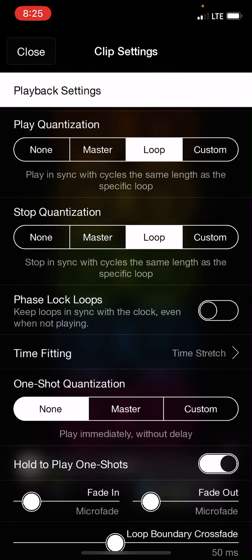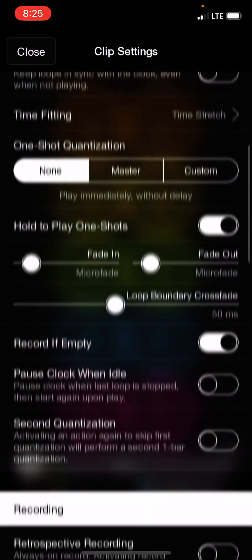Another option you might use is master, which means that when you start it, it will start when it gets to the top of the clock.